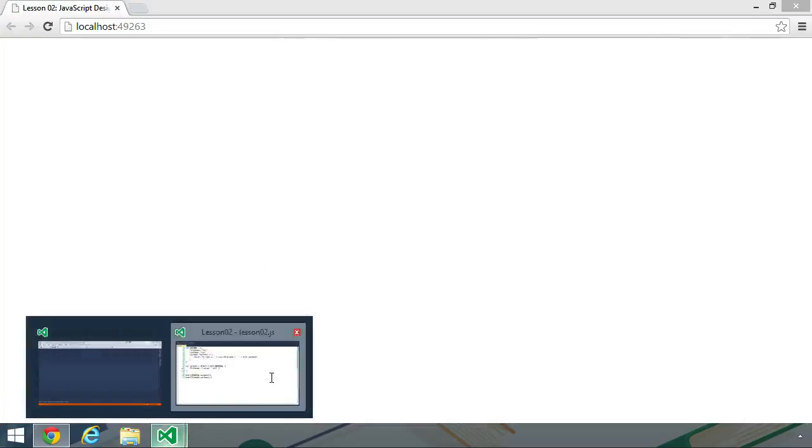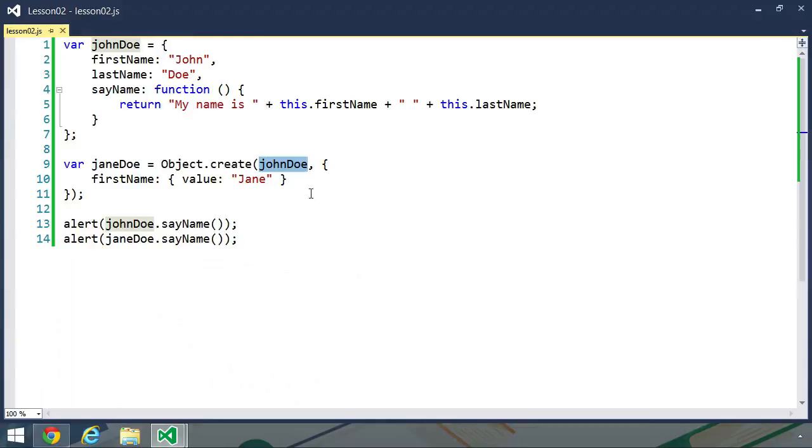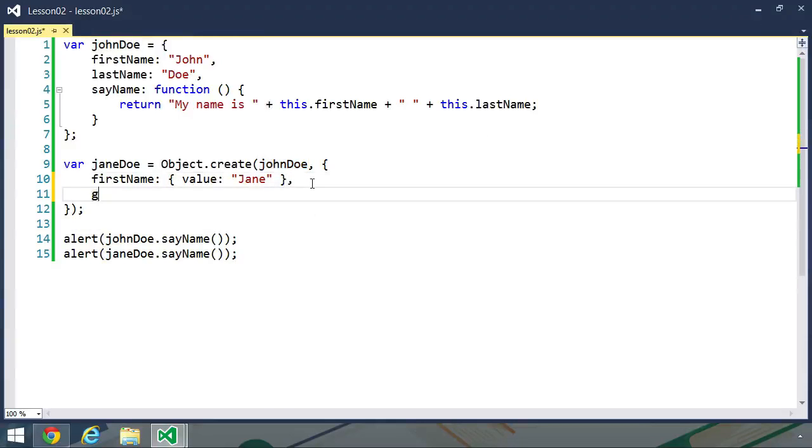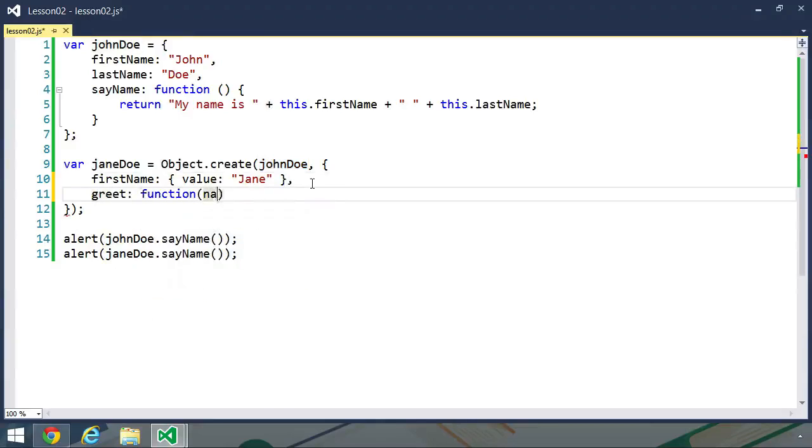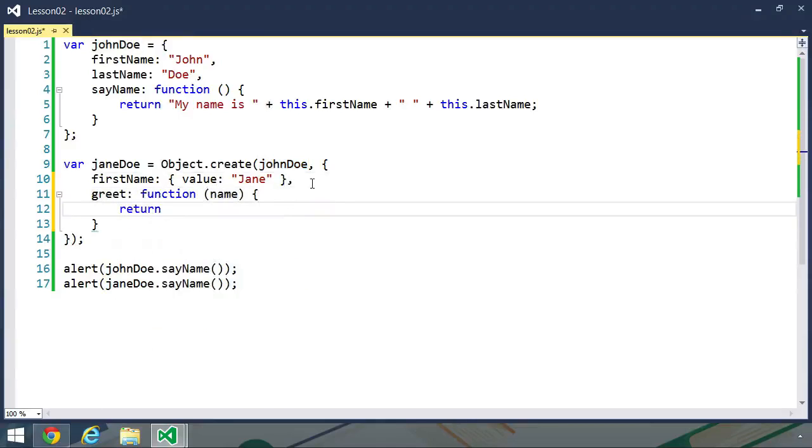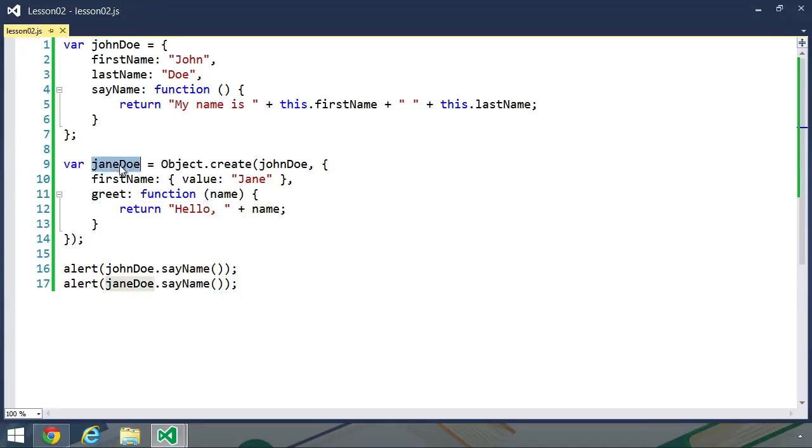And let's go back to our Jane Doe object, and let's add another property. Let's add a method called greet. This method is going to accept a name, and then it's simply going to return a string that says, hello comma, and then the provided name. This modification is only for the Jane Doe object.